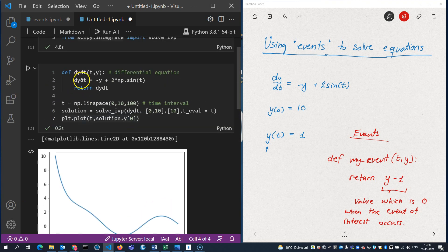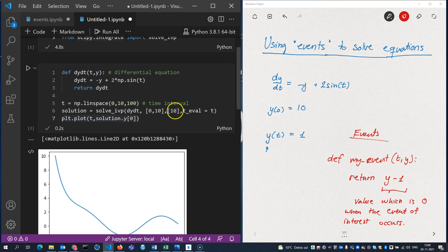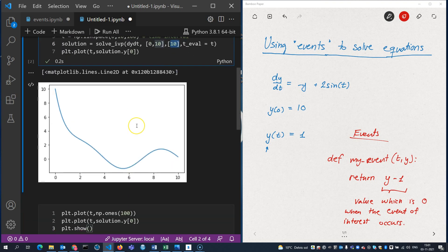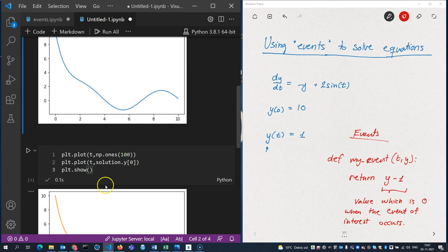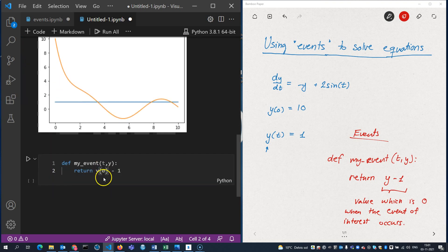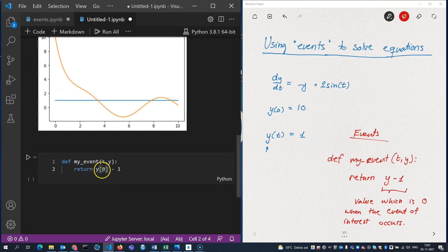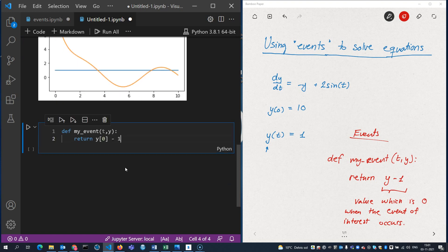There's only one function, y. But solve_ivp always assumes that it could be a system of equations. That's why I have to put the initial value in brackets here because there could be more than one initial value. And that's why I need to put an index on here because there's only one solution but still solve_ivp expects an array of solutions.